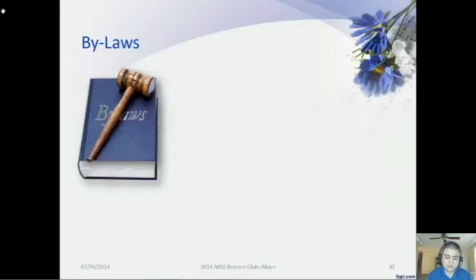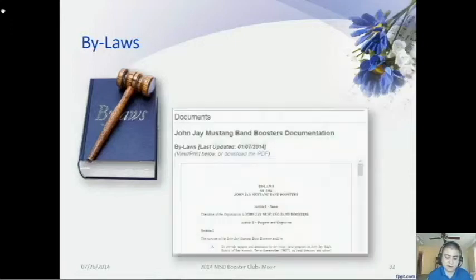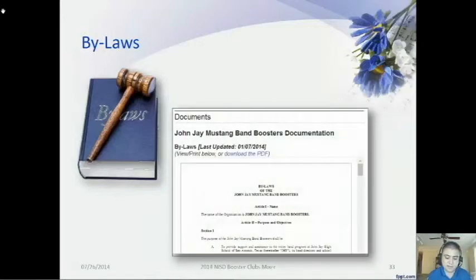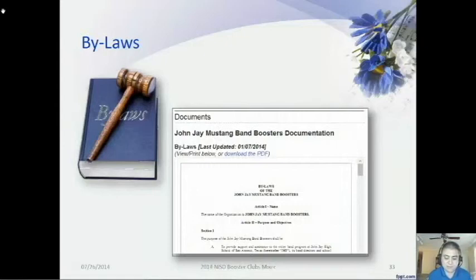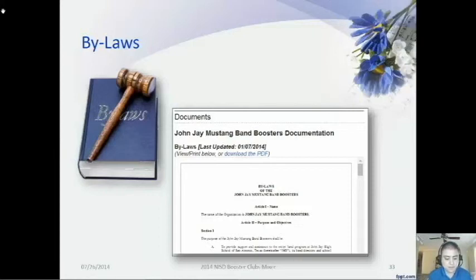It is not recommended to copy their bylaws word for word, but reviewing them may allow you to adapt a particular format or remind you to include key points that are not currently covered in your bylaws. The PBUSA and Boosterland websites also provide sample bylaws that you can use as a guide.